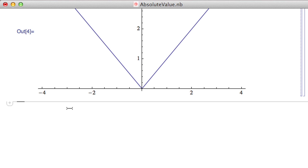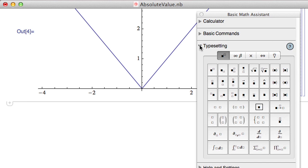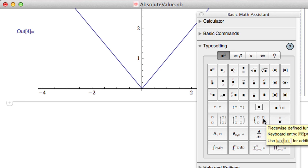I'm going to show another way of defining this function — using the piecewise defined definition. I'll look at the Math Assistant palette, click on Typesetting and expand it, and find this button for a piecewise defined function. It tells me the shortcut for adding rows is Ctrl+Return. If you hover over the button, a yellow tooltip gives you additional information. This is how we define a piecewise function in Mathematica.